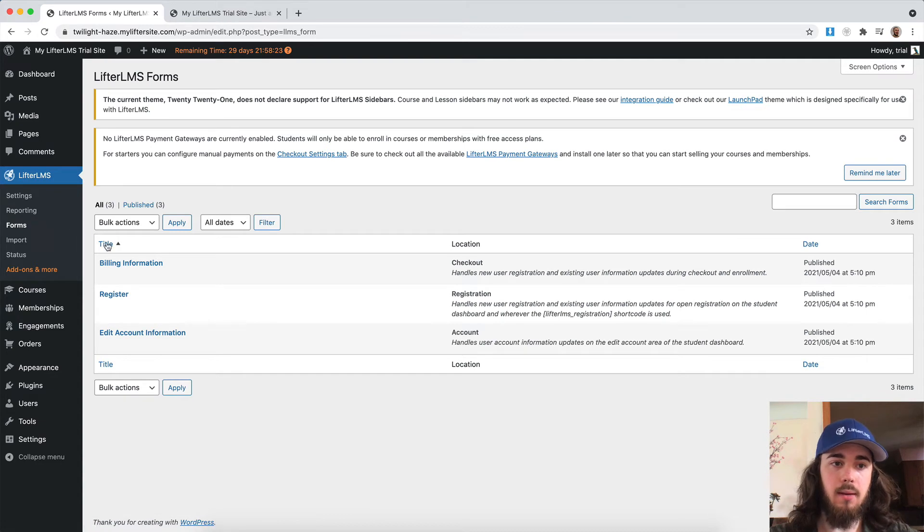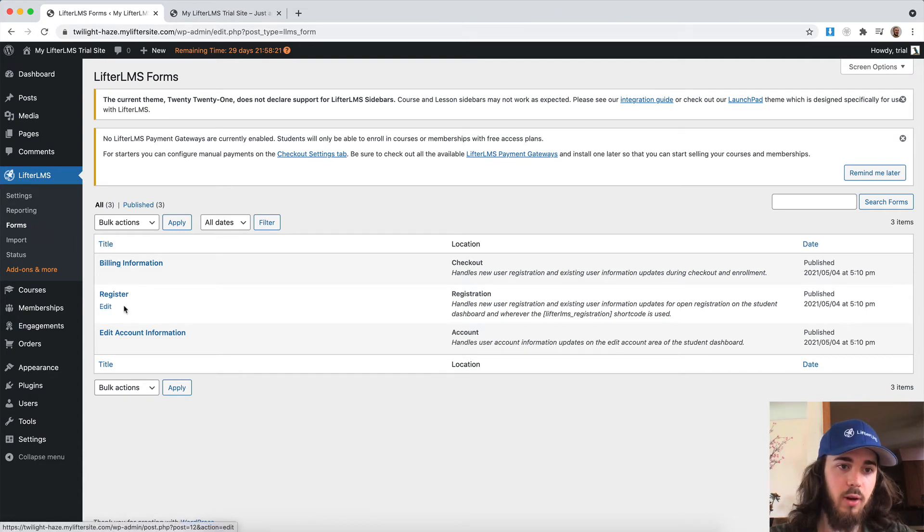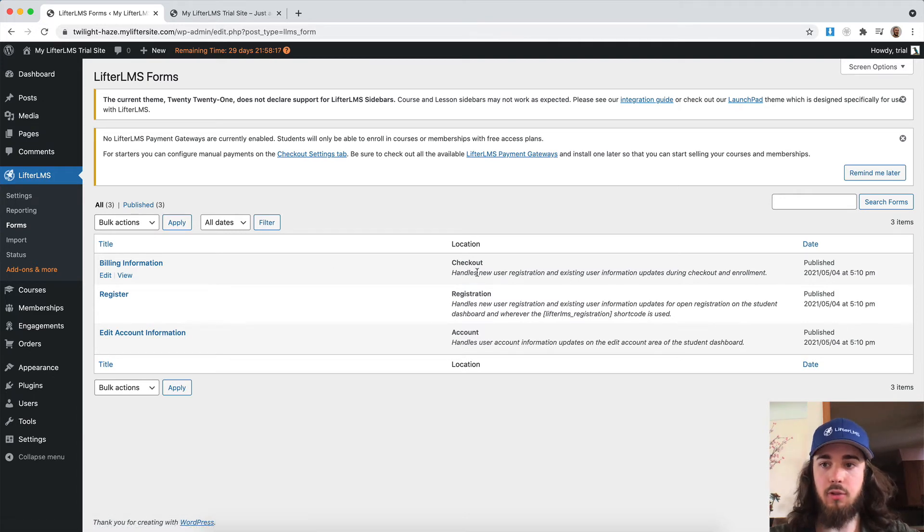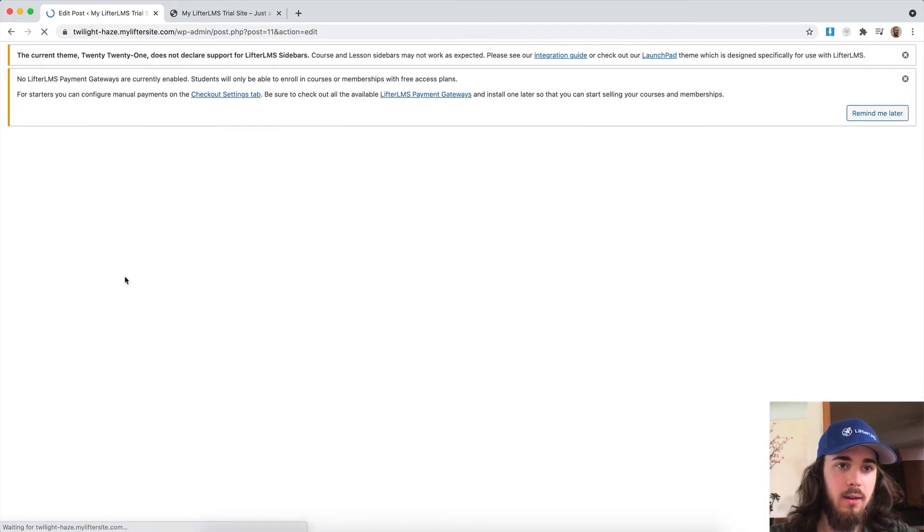And I have three forms: billing information, register, and edit account. Let me check these out. So billing information is what's going to be on checkout. So if I edit that, I can see what this looks like.